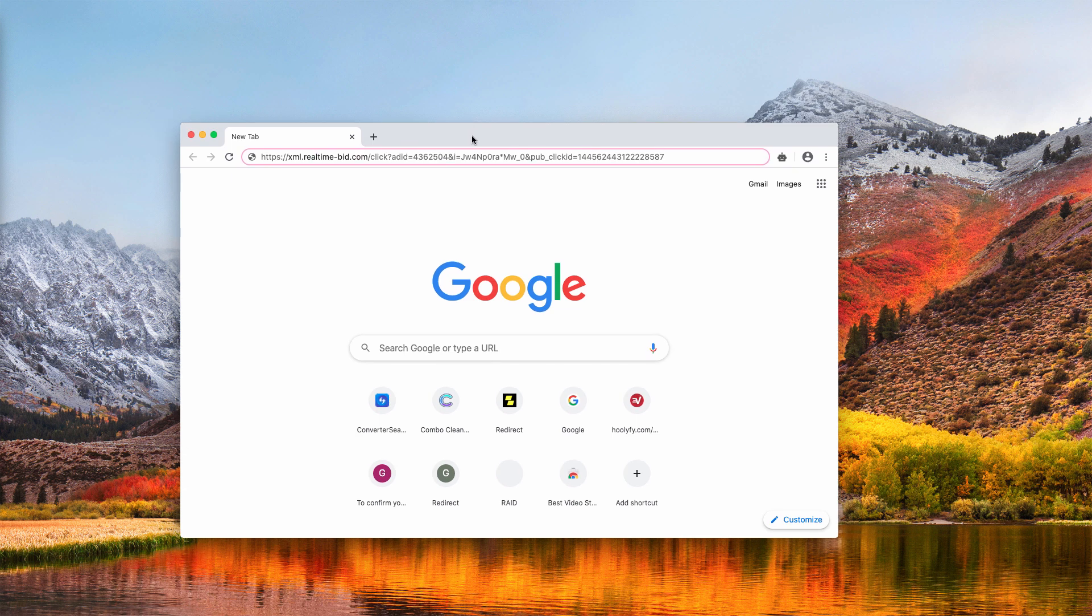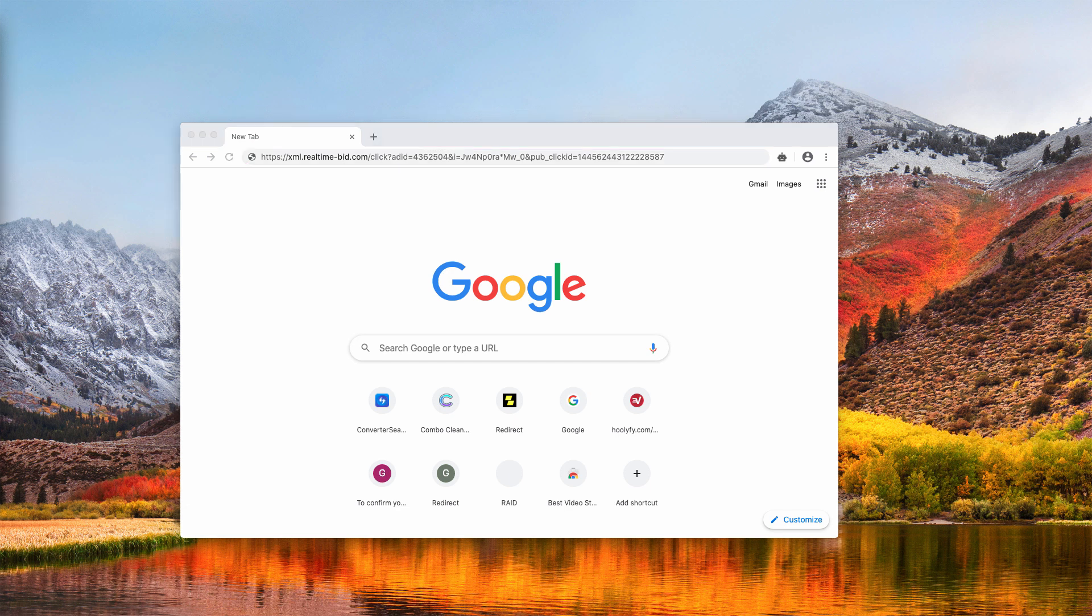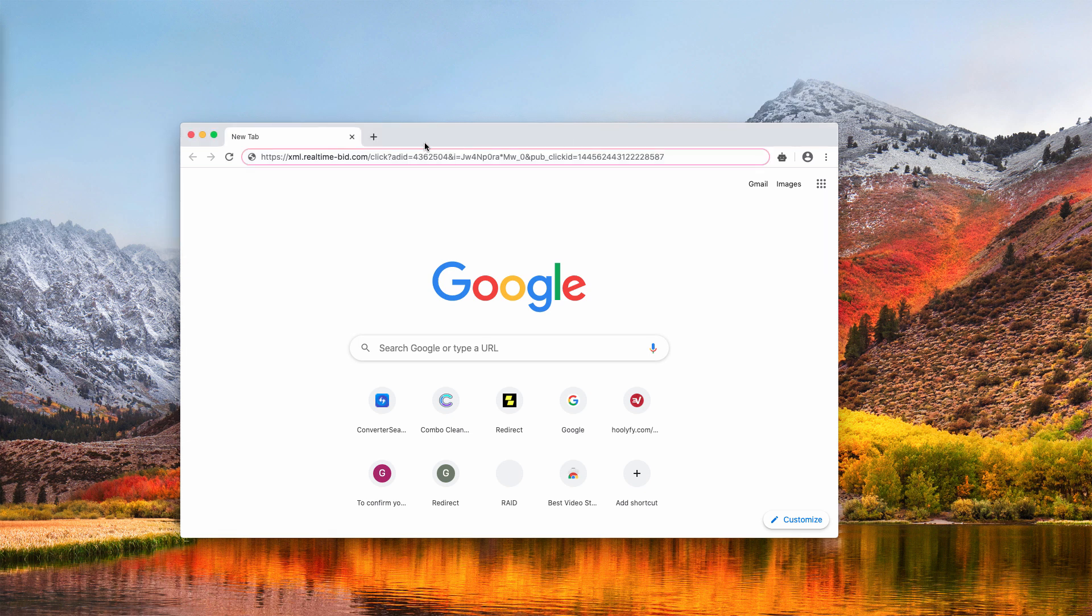If you notice that these pop-ups keep actively attacking your screen, then obviously there is a serious problem happening with your device right now. Be very careful.